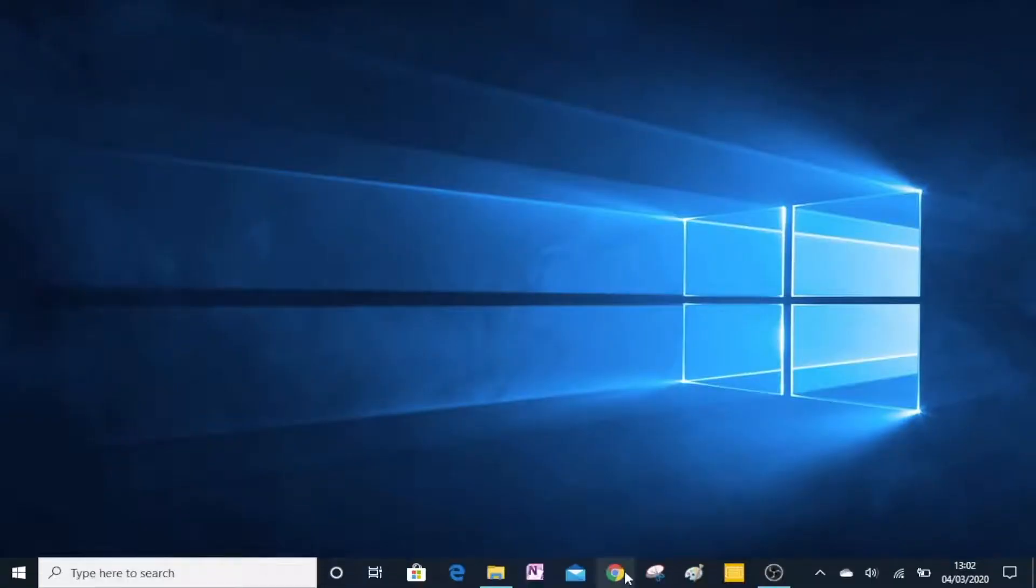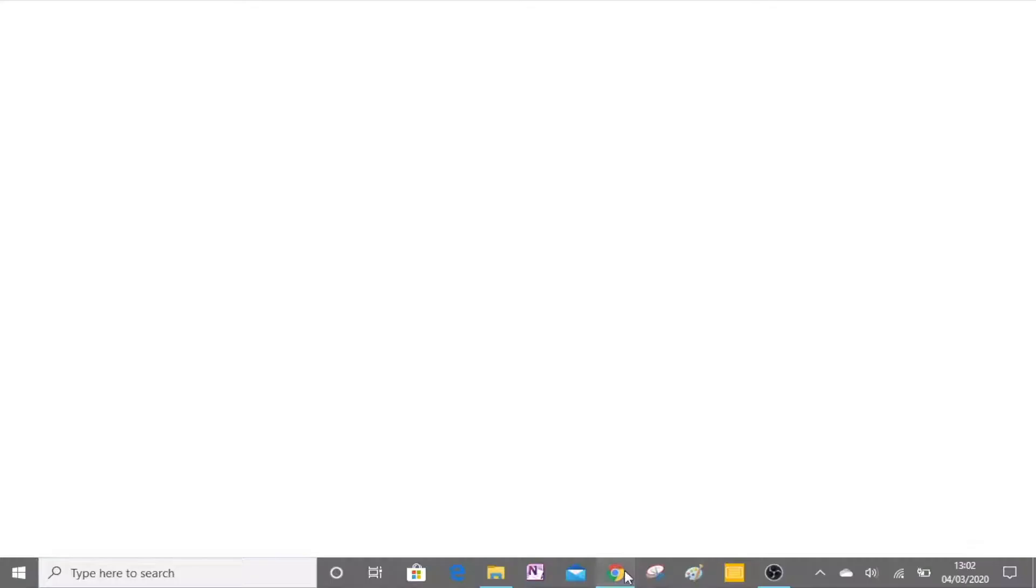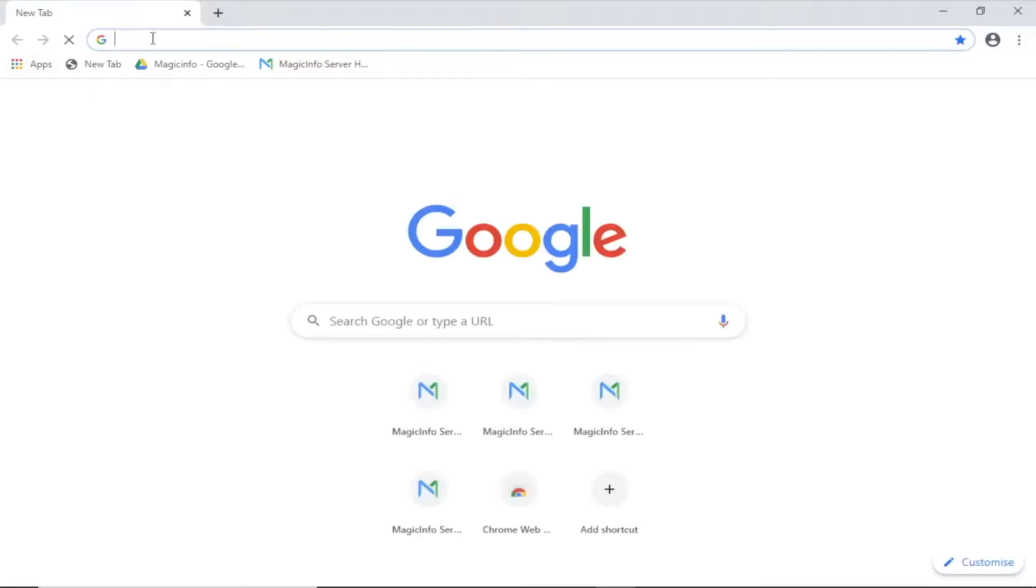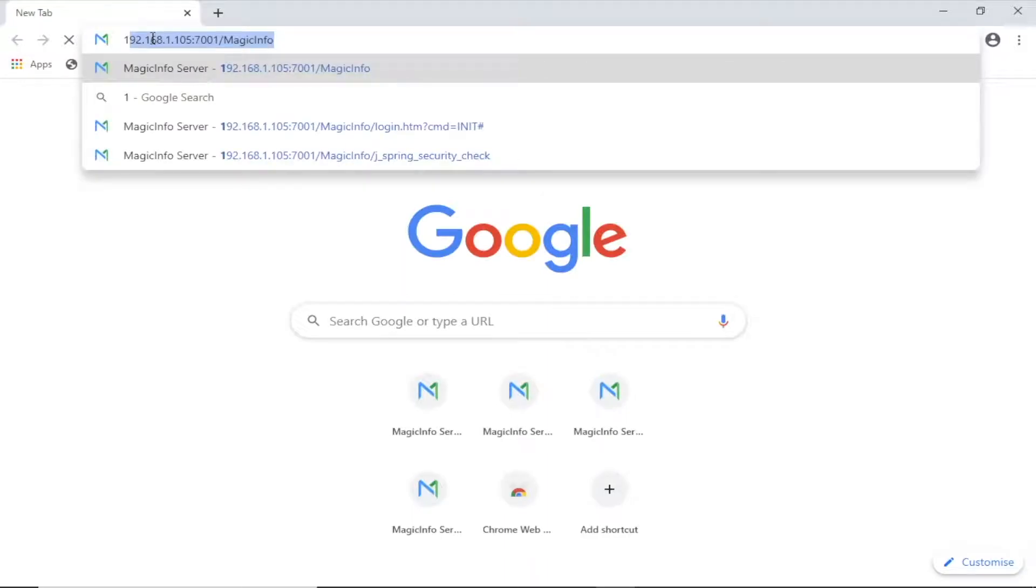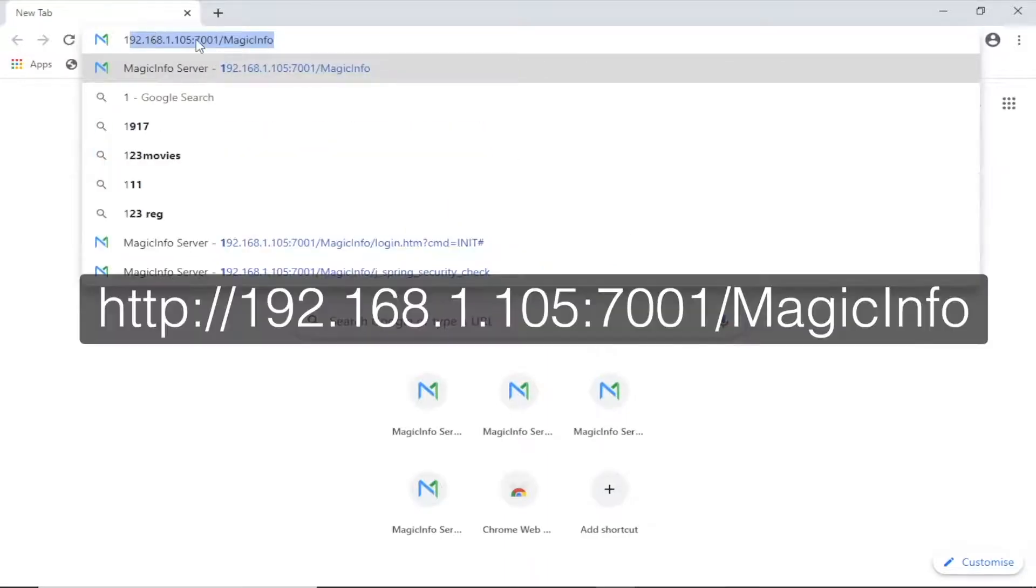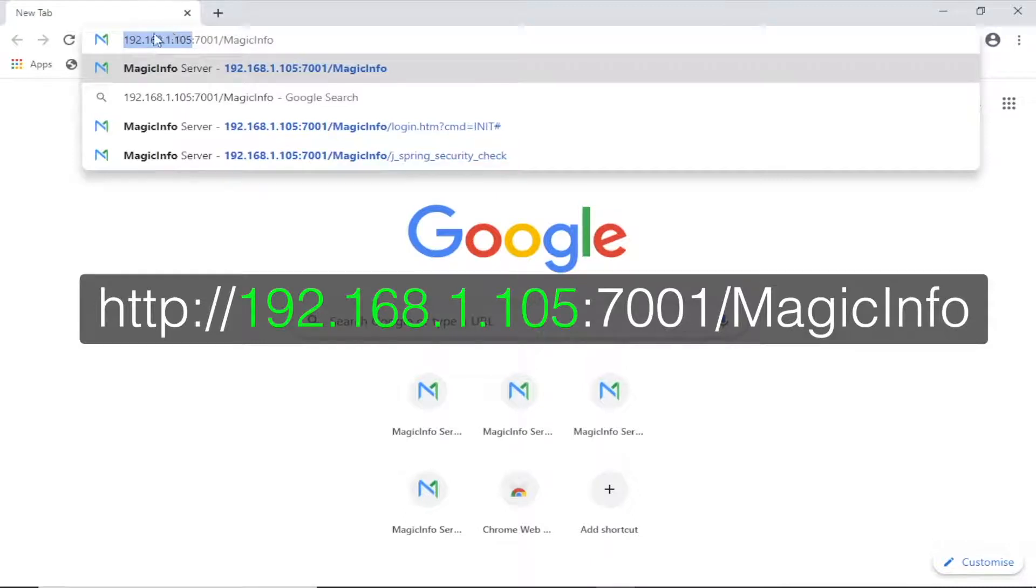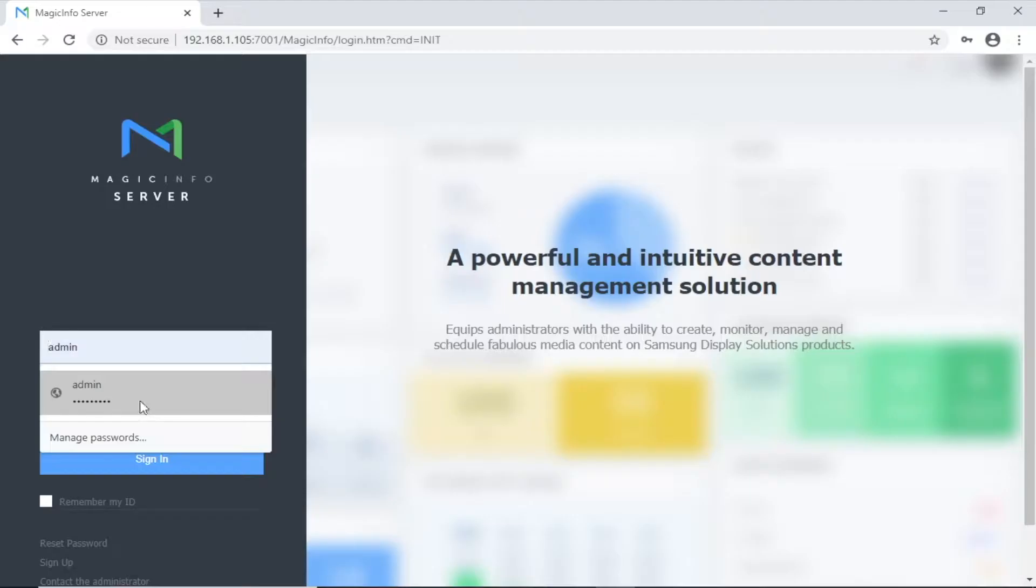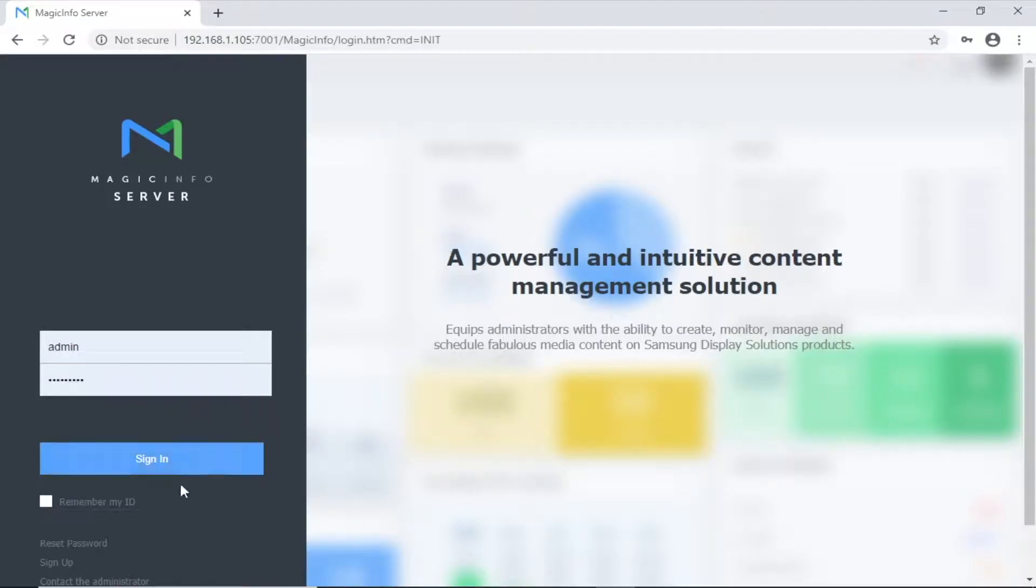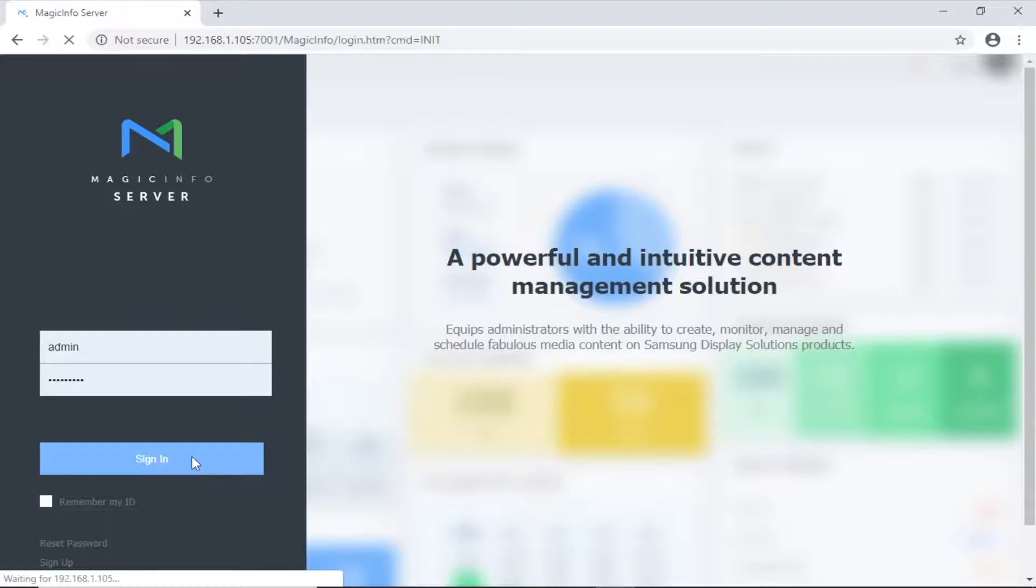To create a schedule, open a web browser and type in the address of the server in the following format. Replace the IP address here with the IP address of your own server. Enter the user ID and password and then click sign in.